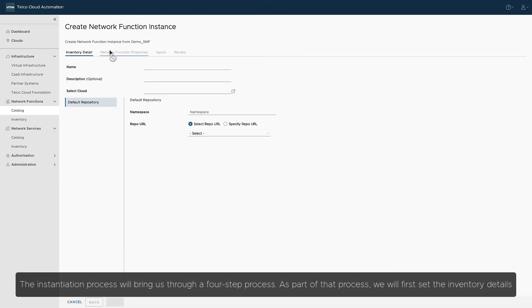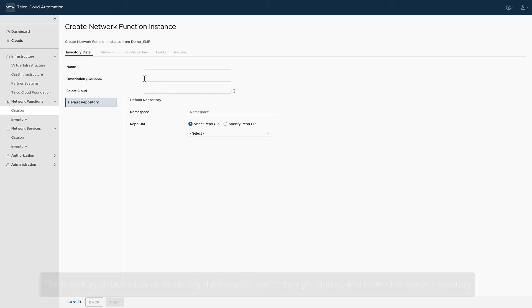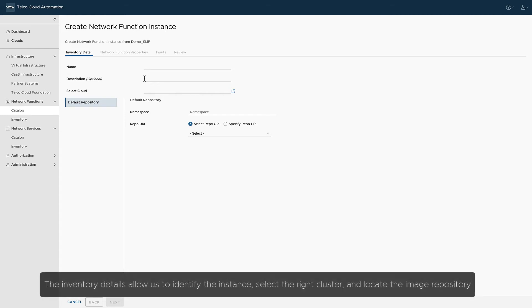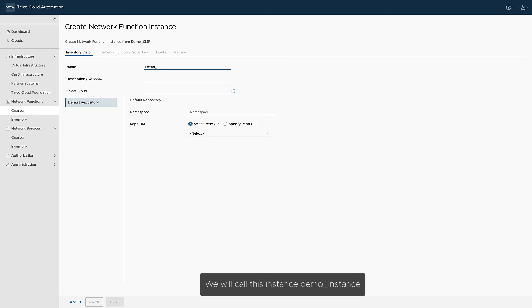The instantiation process will bring us through a four-step process. As part of that process, we will first set the inventory details. The inventory details allow us to identify the instance, select the right cluster, and locate the image repository. We will call this instance Demo Instance.